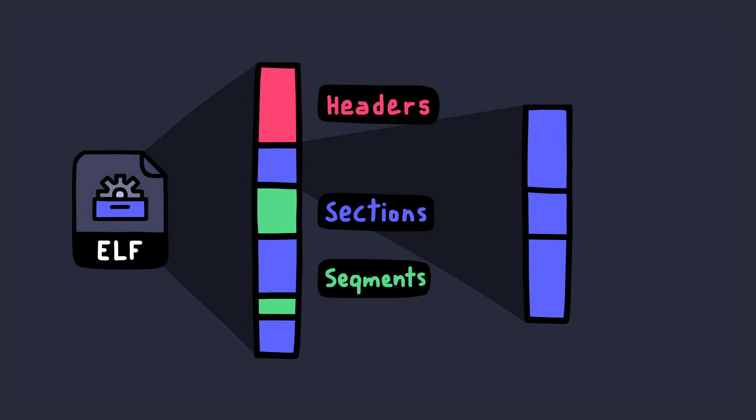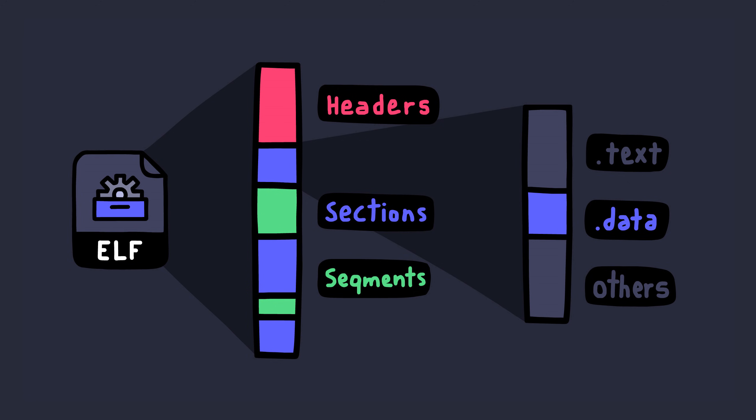Like for example, the .text section has the code that needs to be executed. And there's the .data section, which contain initialized variable values.